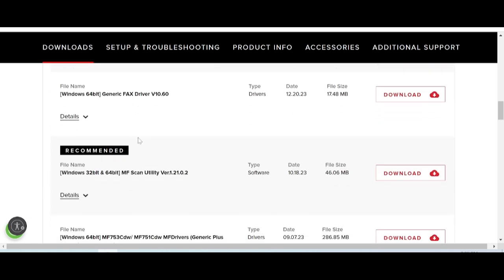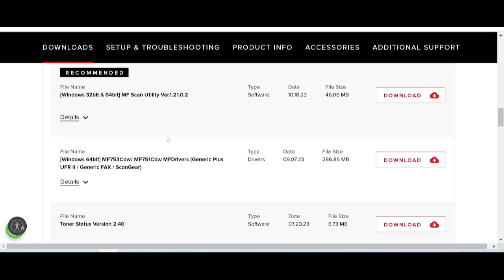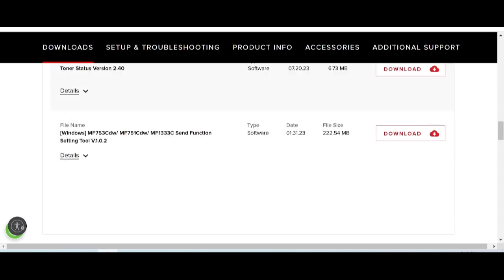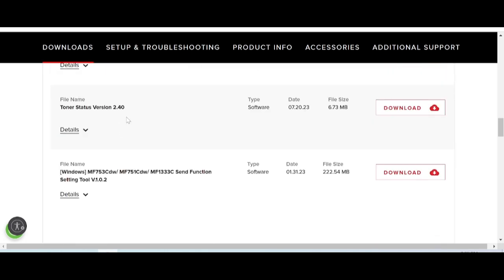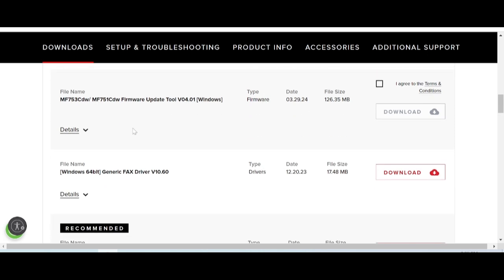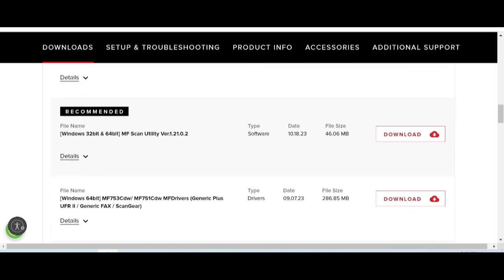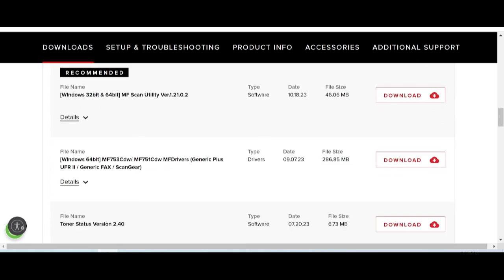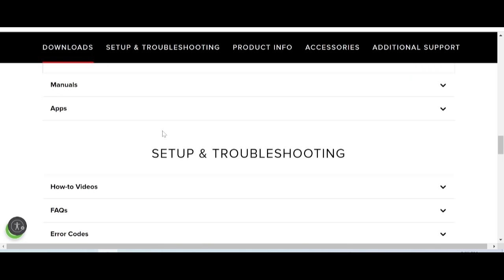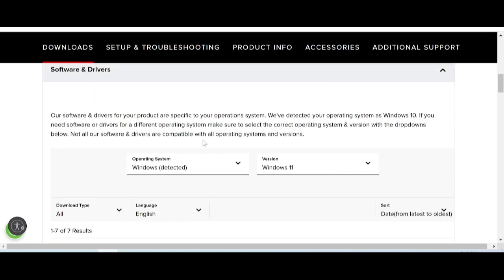This here is for Scanner Utility, and this here is for Tuner, Status version. There is a Recommended Driver — Driver Printer. Scanner, and this here is for the Backend Scanner, and Toner. This here is for settings — now Driver Printer support for Windows 10.